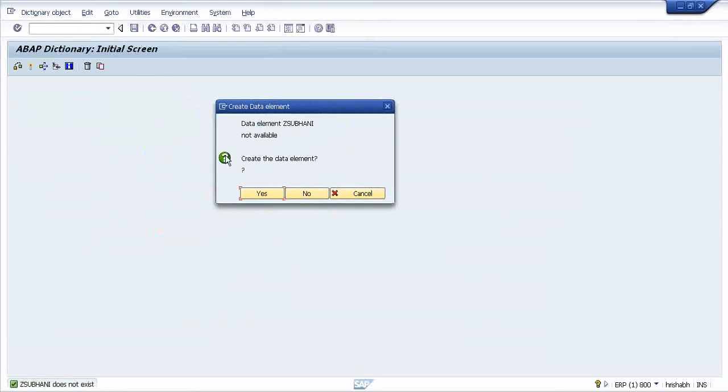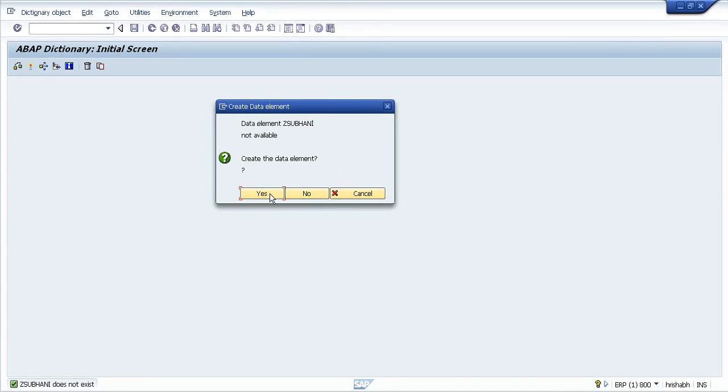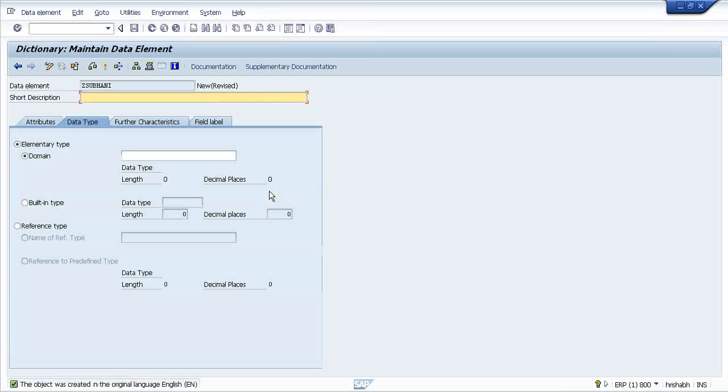It will ask whether you want to create this data element, as this data element is not created. What exactly is a data element?